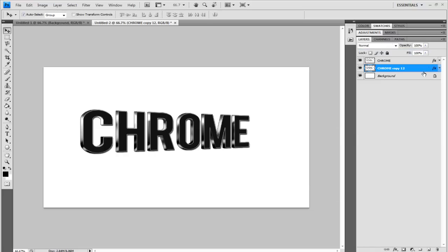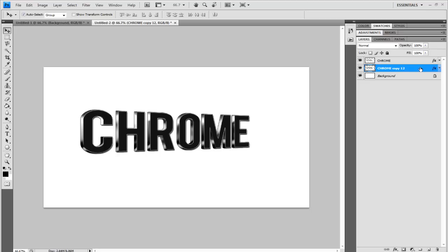And there you have it, some nice 3D text. Now I've already done this in a previous tutorial if you were subscribed to me back then or if you watched that video. The reason why I redid it was mainly because I sounded like I wanted to kill myself in a voice that I used in the tutorial. It was one of the first ones I did.